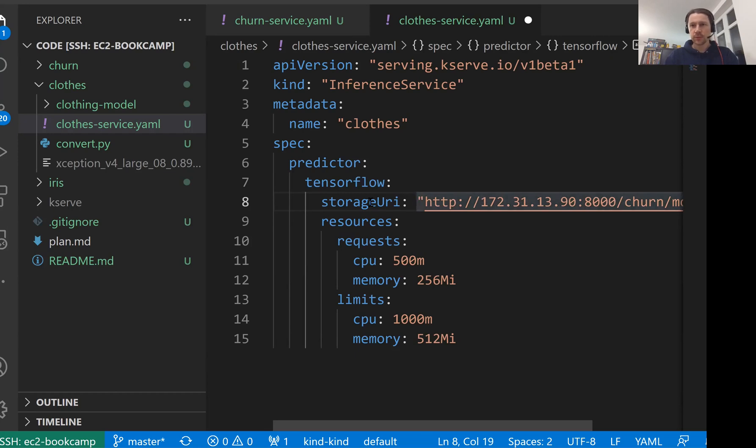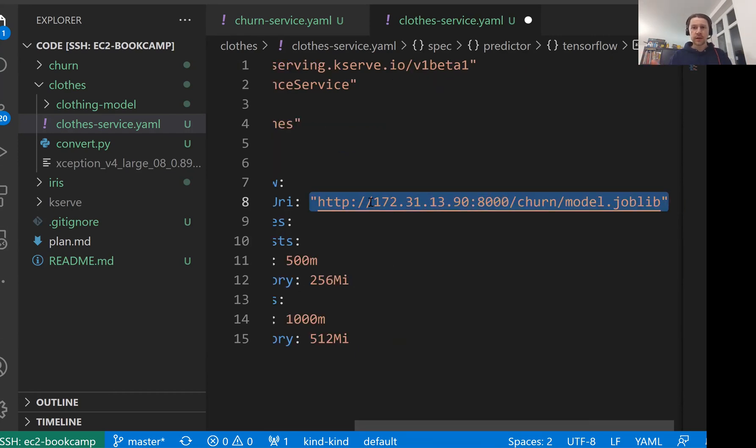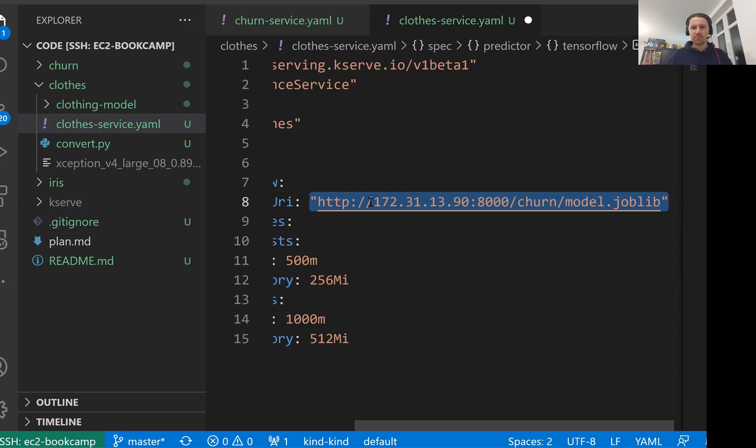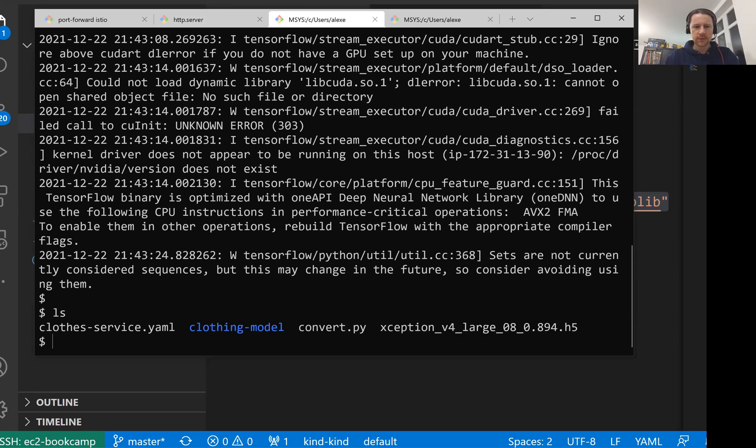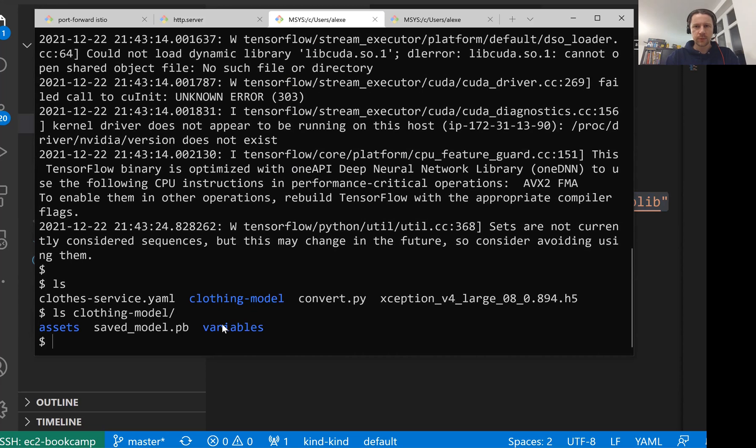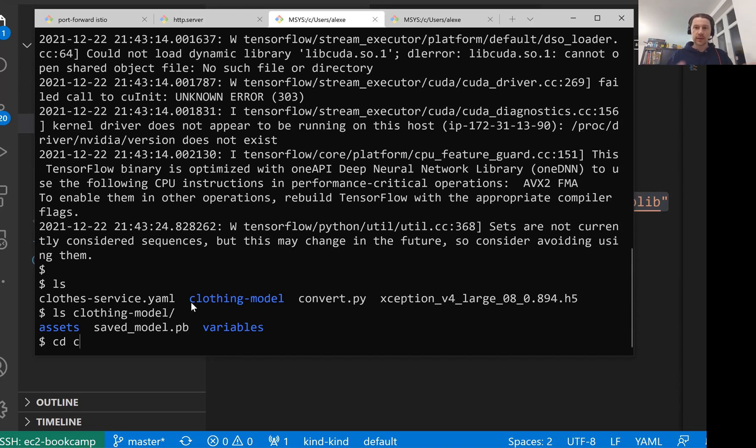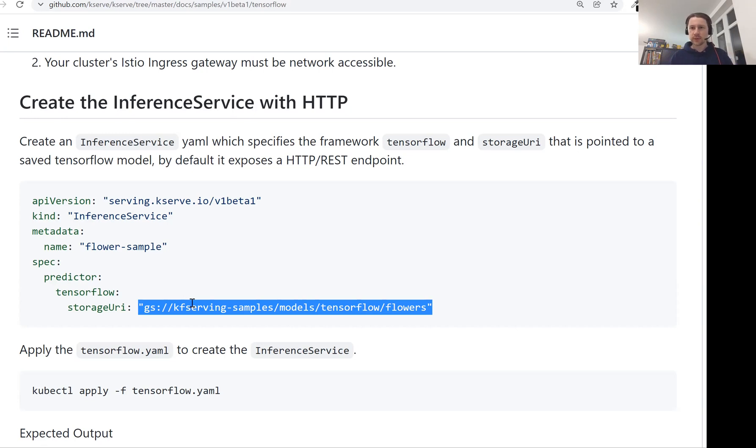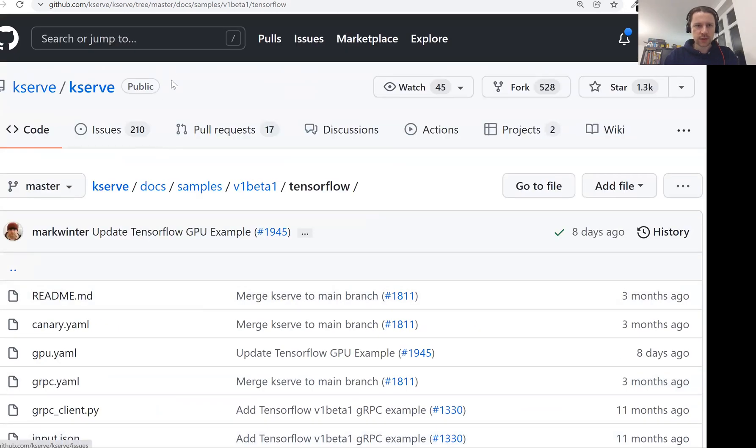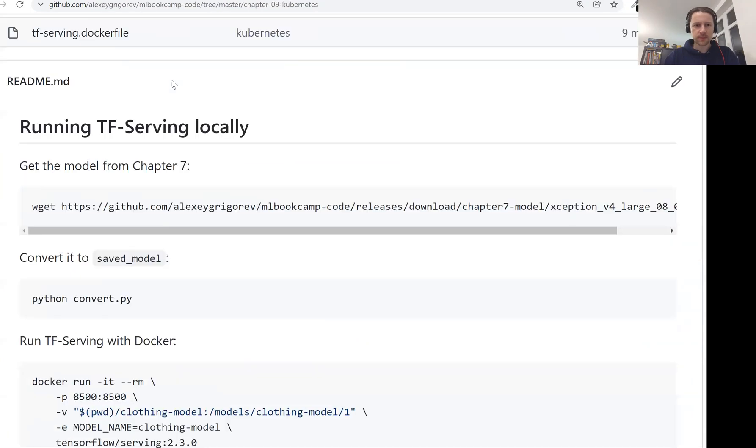This is what we have. We have spec, predictor, tensorflow. Then we have storage URI here, which in this case points to a Google store location. For us, it will be a file that we serve through Python HTTP service. Of course, if we are in AWS, then we will put our model to S3. If we're in Google, we will put this to Google storage. Right now, because we're running everything locally, we don't want to publish this model to GitHub. So it makes sense just to serve it locally with an HTTP server. I think the conversion happened. So we have the file and we have the folder, this clothing model with all the files. So this is our model saved in the saved model format.